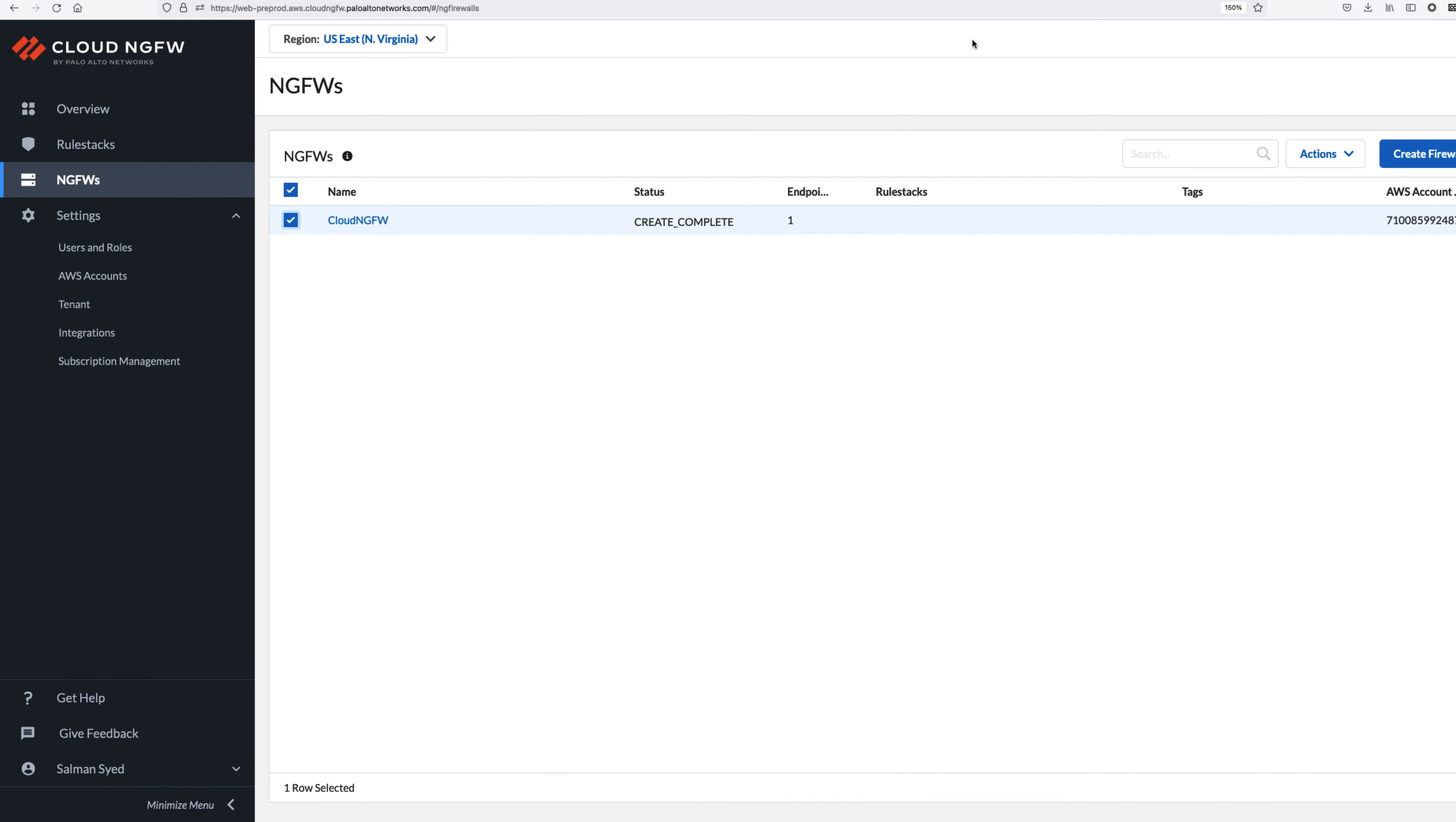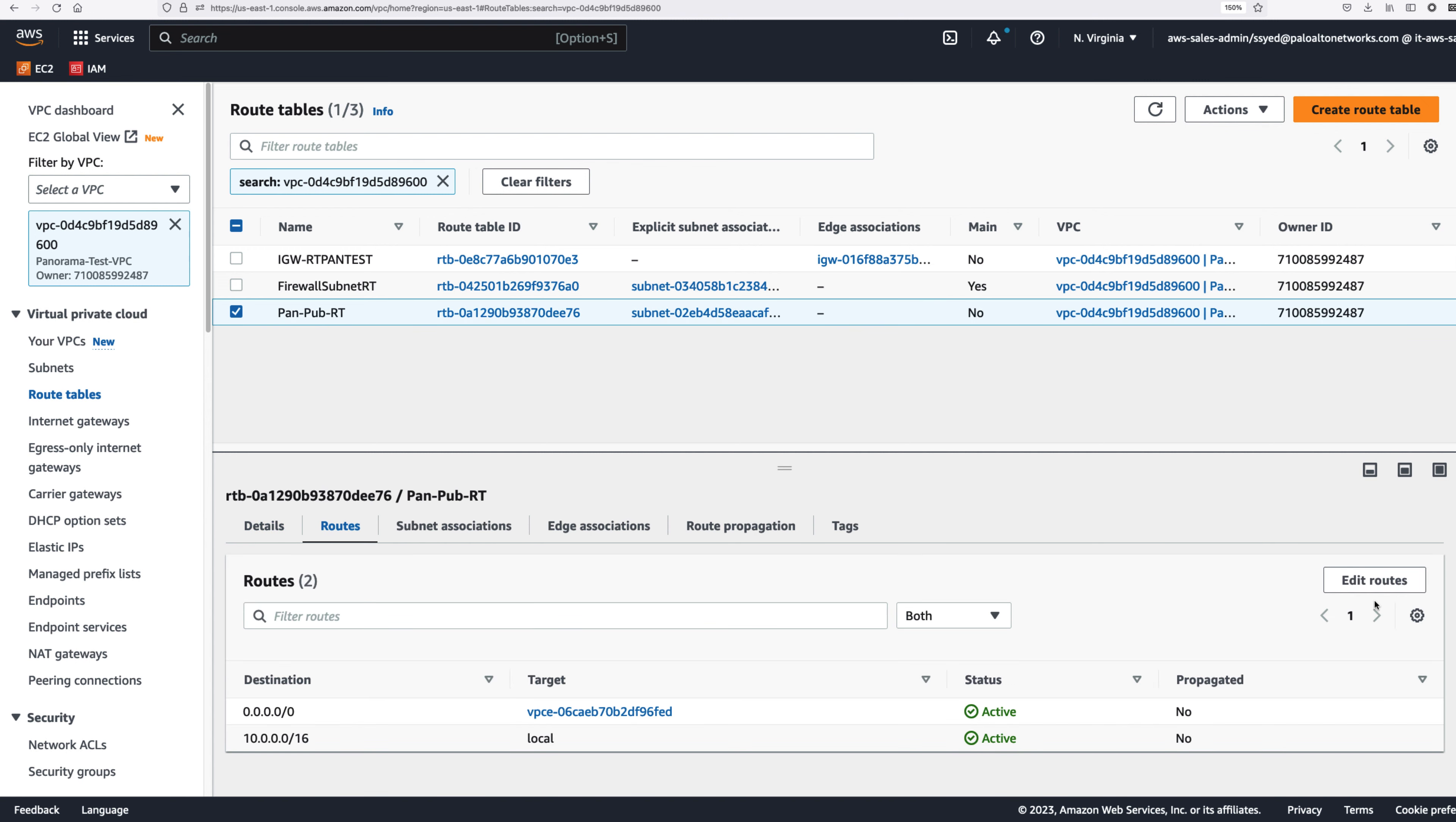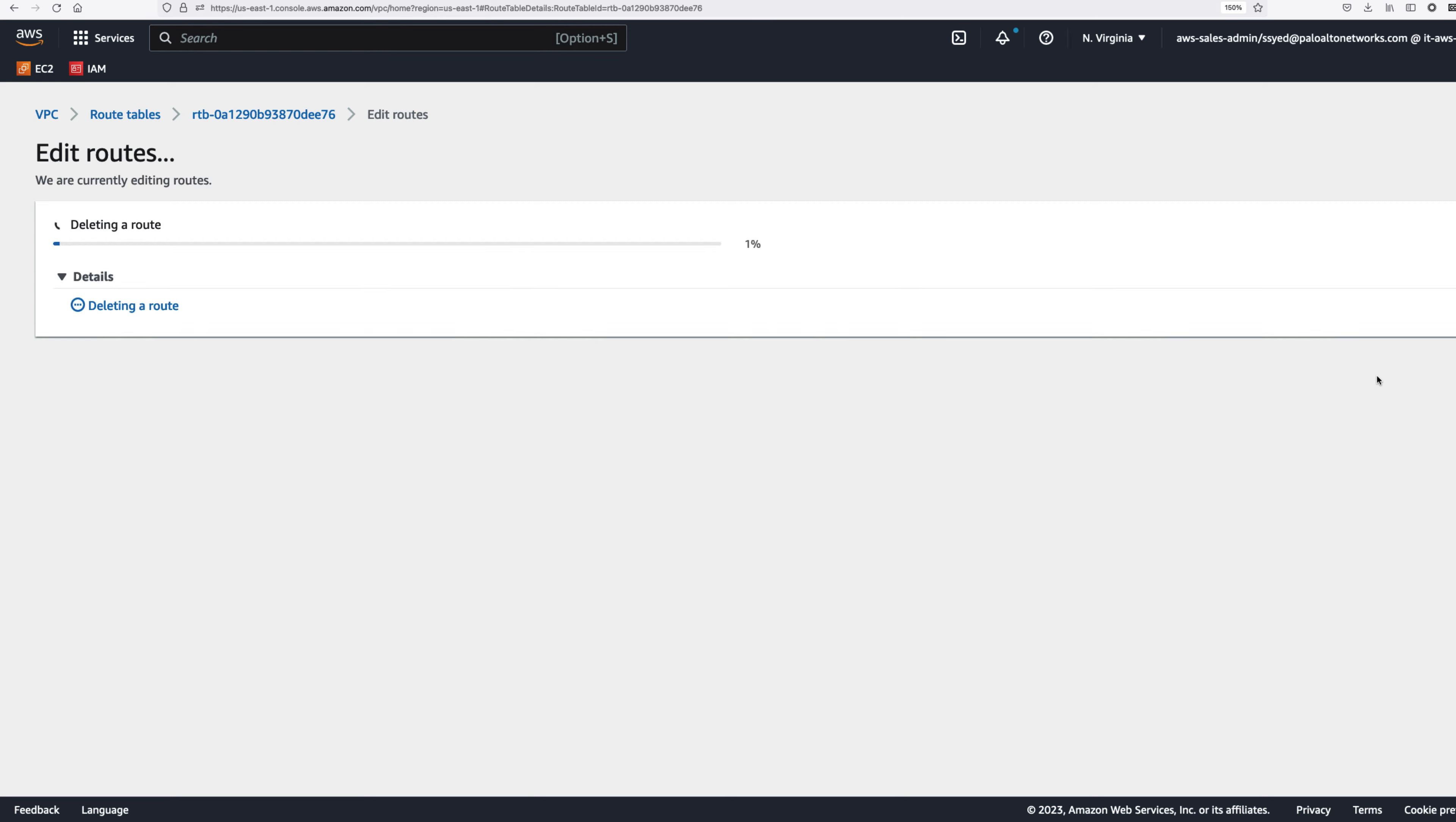Before you delete the Cloud NGFW resource, you must remove the Cloud NGFW endpoints that are linked to the Cloud NGFW resource from the route tables.